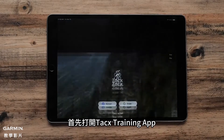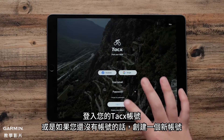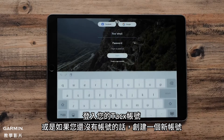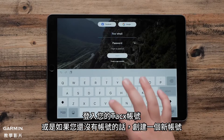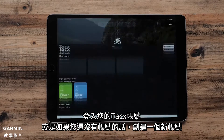First, open the Tax Training app. Sign in with your tax account, or create a new account if you don't already have one.